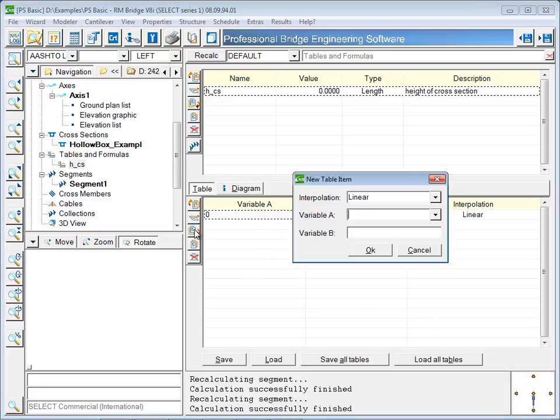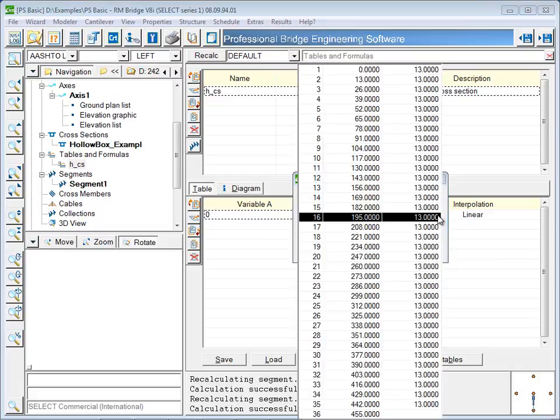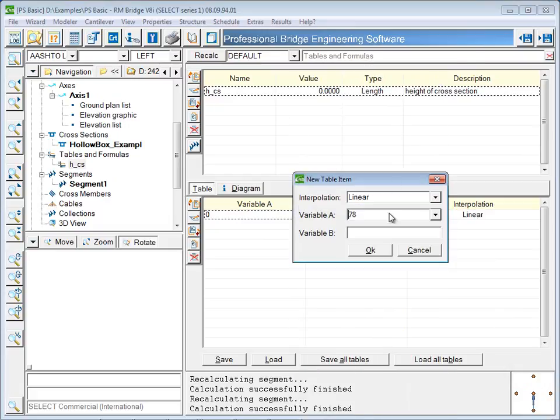Not every point along the length of the bridge needs to be defined. Only enough points to properly describe the variation in dimensions.